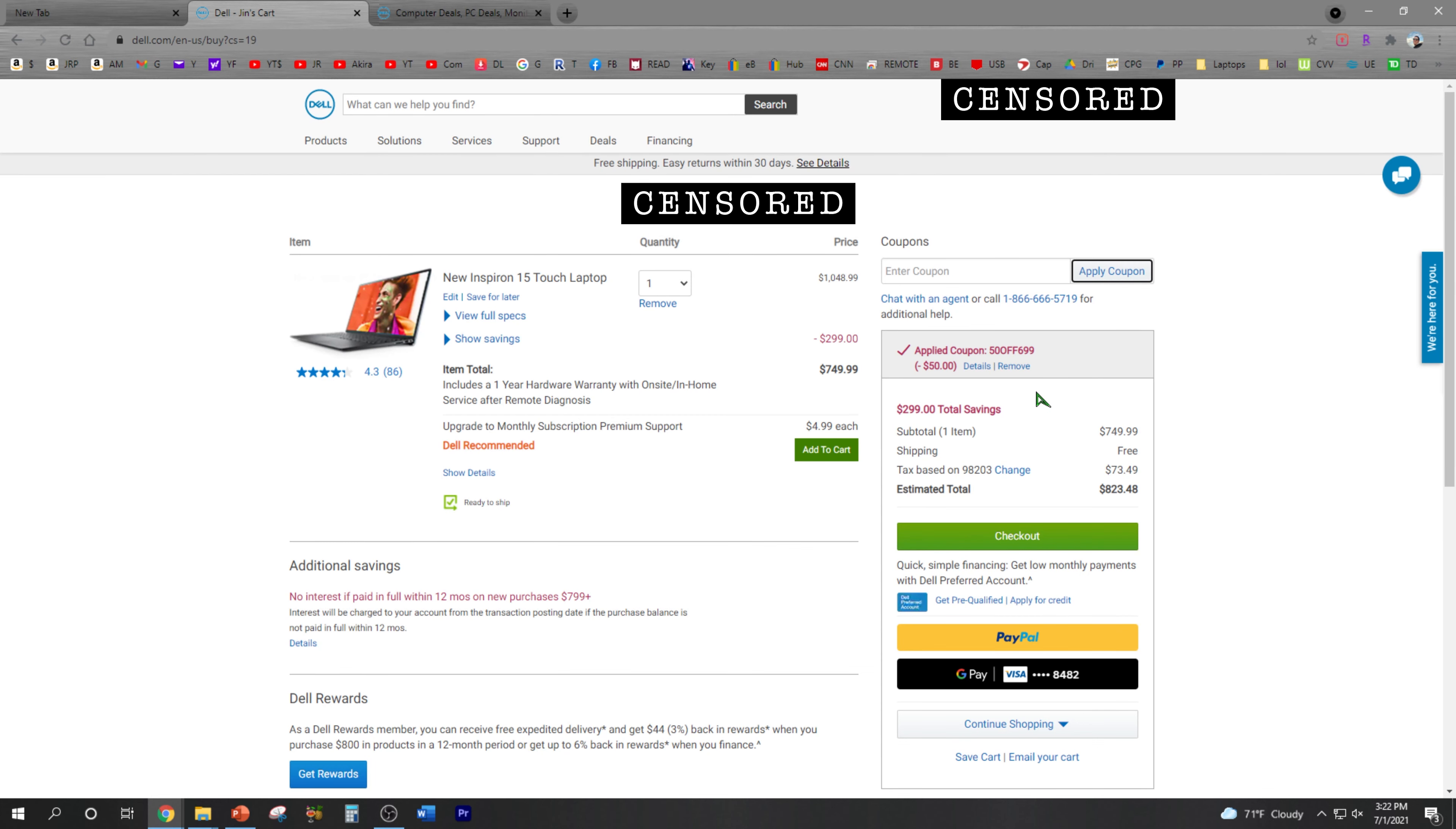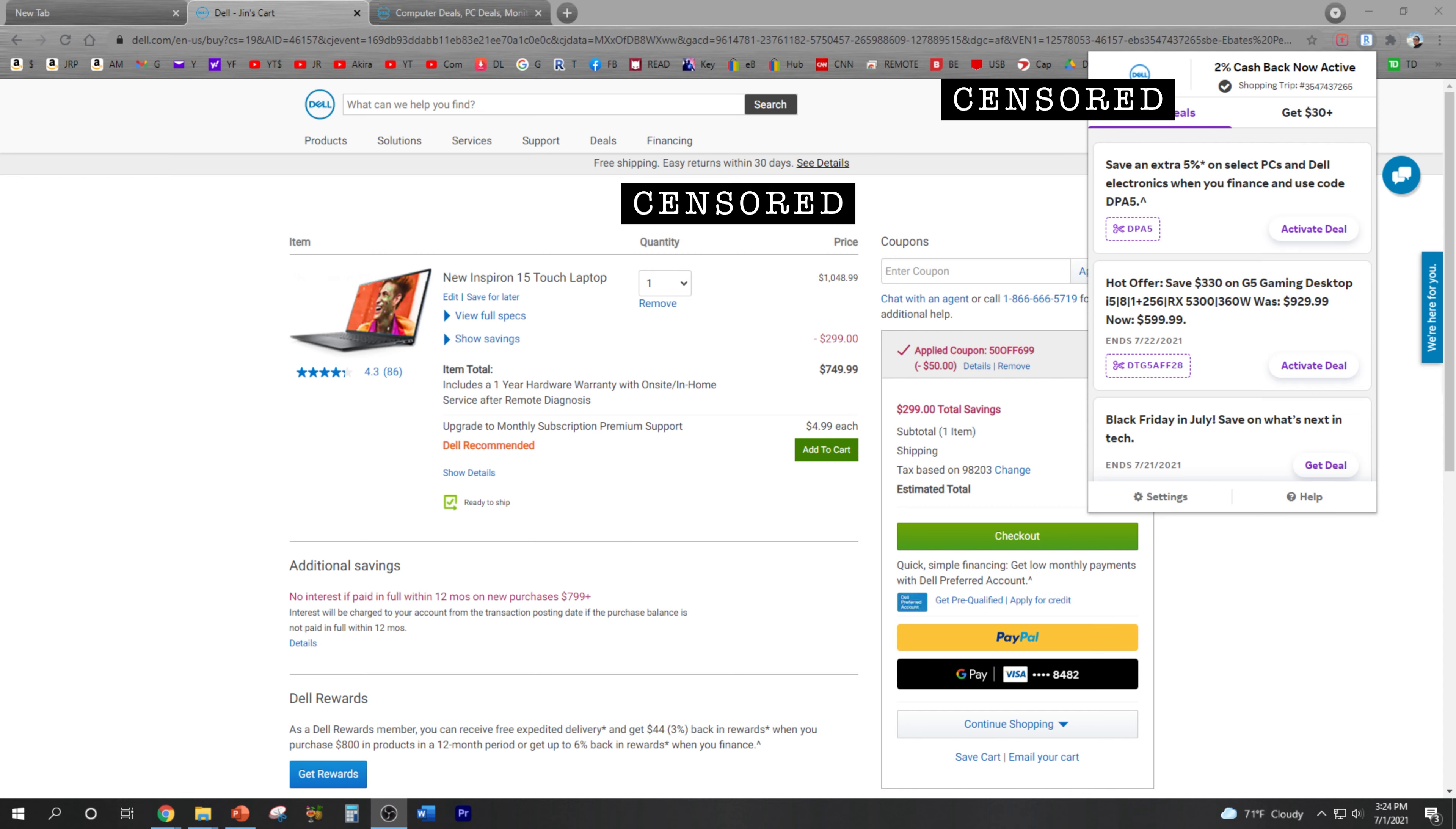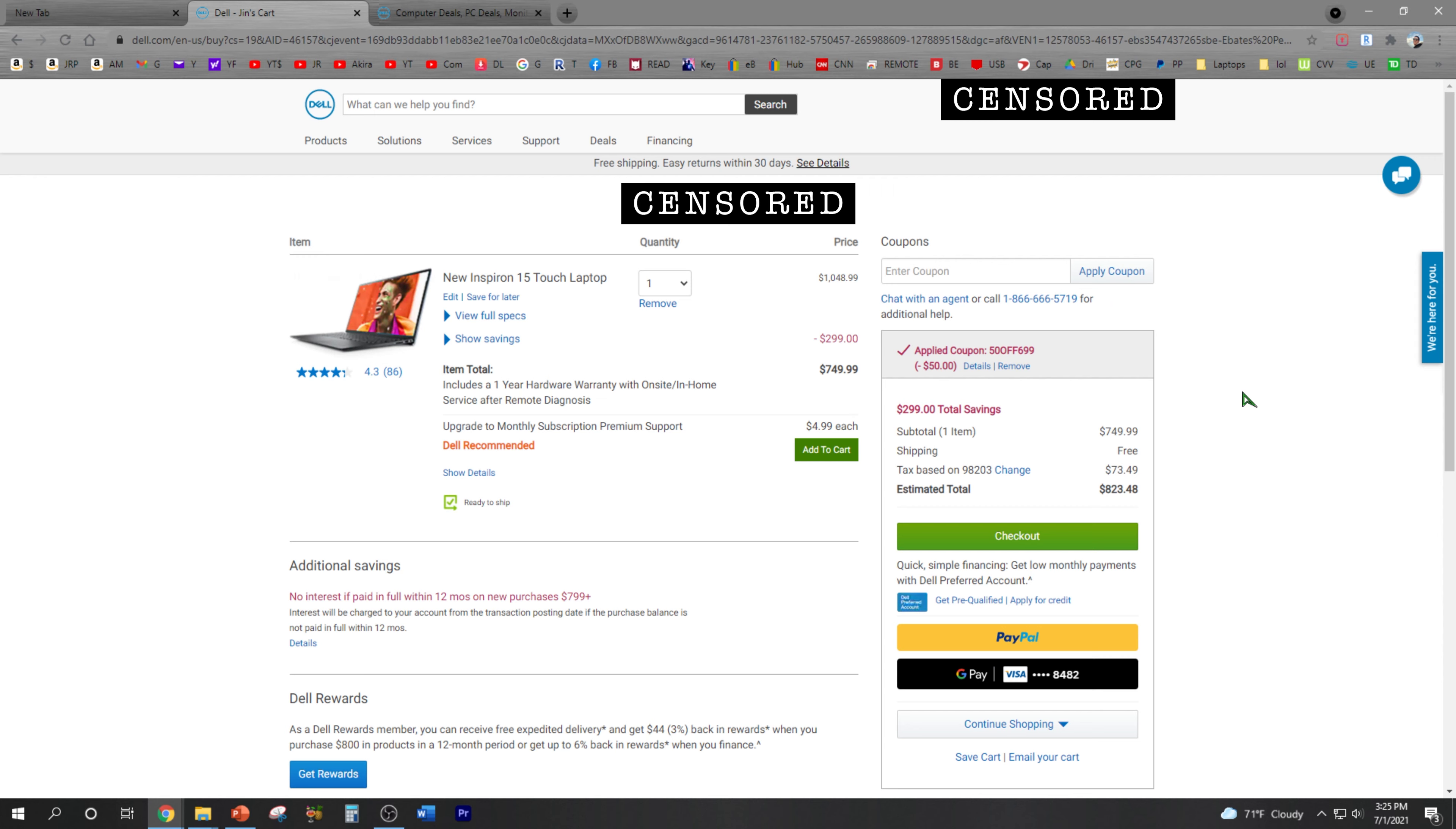There you go! I saved myself $50 in addition to the 2% with Rakuten and 1% with my Capital One credit card. Not a bad deal, huh? So one thing you have to confirm is make sure your Rakuten 2% cash back is active. If it's not, you have to click it and make sure it's turned on before you actually check out.